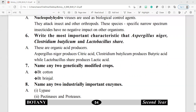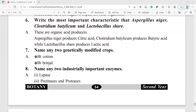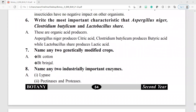Question number 7: name any two genetically modified crops. Genetically modified crops include Bt cotton and Bt brinjal.